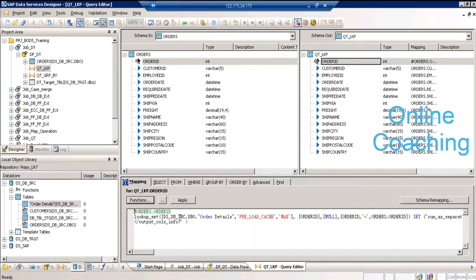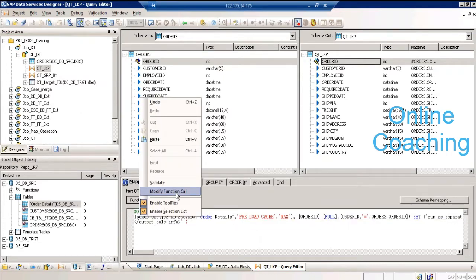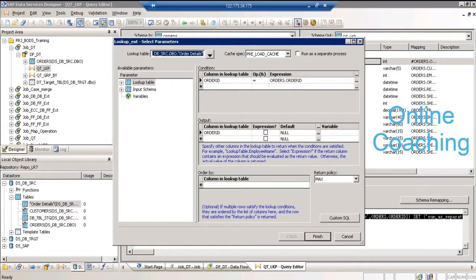Click on finish and your function is generated — lookup_ext, the data store, the lookup table, and the type of cache utilized. A quick interview question: modify function call was not present in data services 3.0. It is a part of the changes in data services 3.2, and there were a few bugs in 3.0 which were fixed in 3.2. This is the function we will be writing to do a lookup.